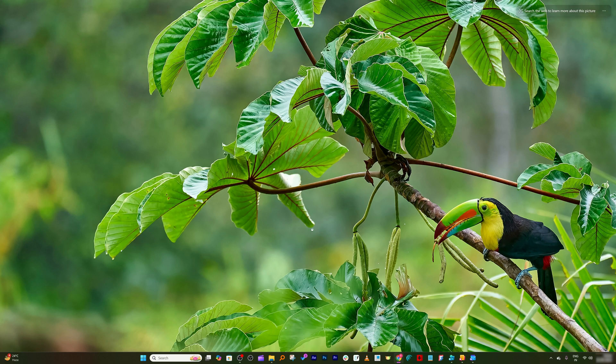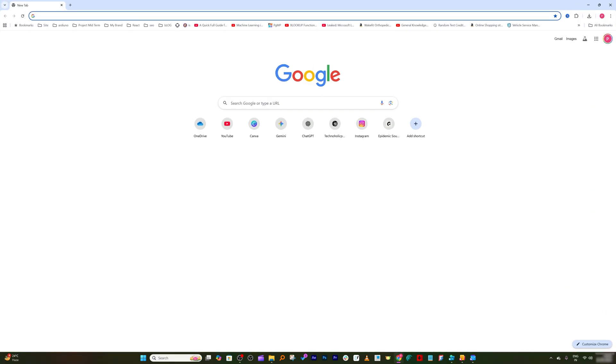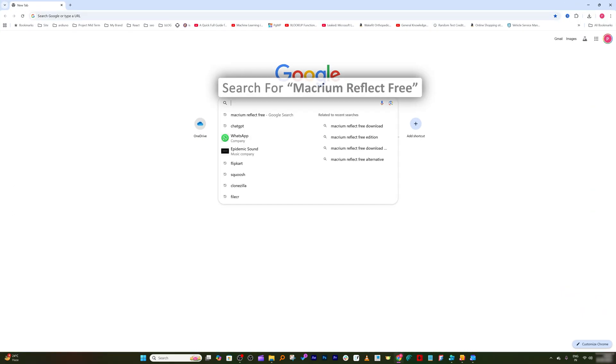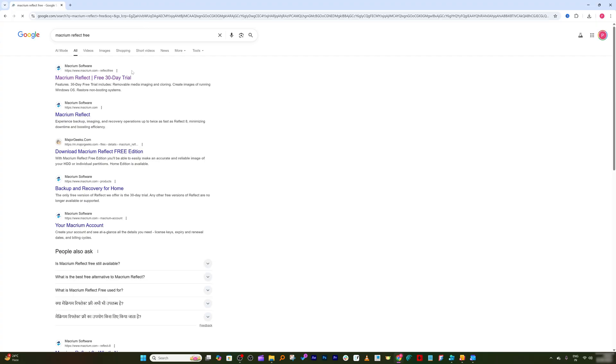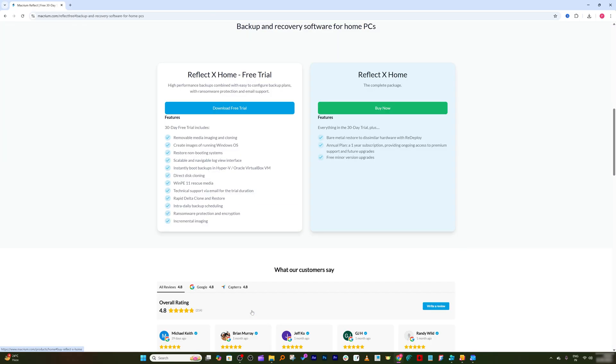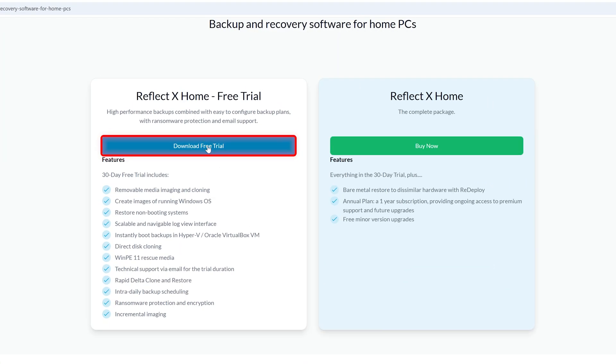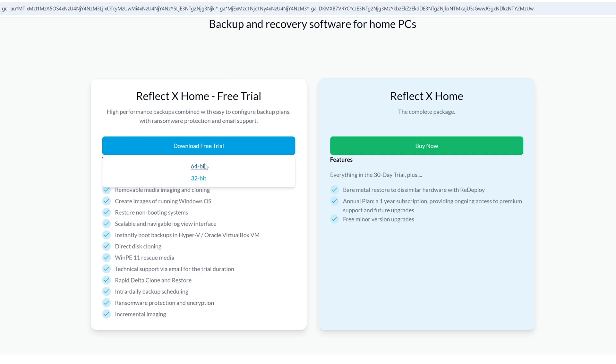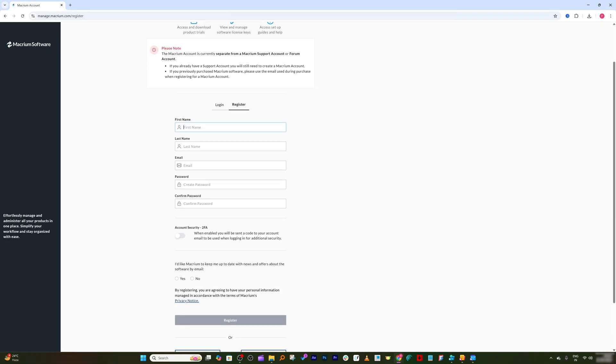For that, all you need to do is simply open your internet browser and type here Macrium Reflect Free. Then click here on this free 30-day trial, and then click here I am a home user. Now you need to click on download free trial and then select 64-bit.